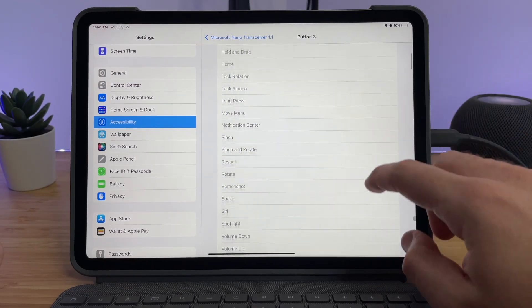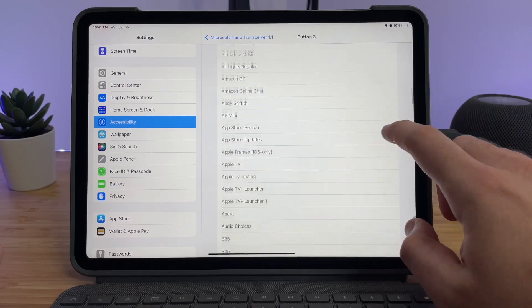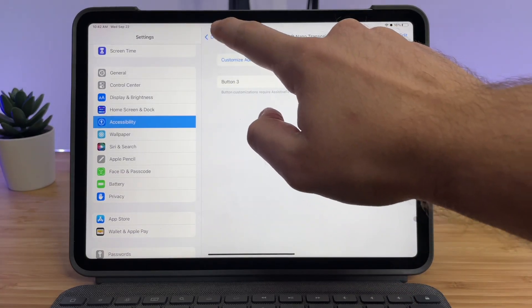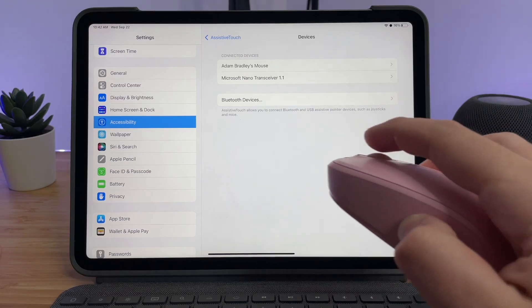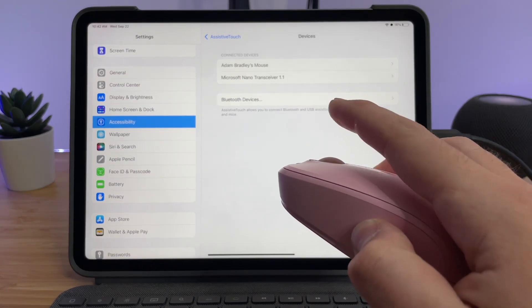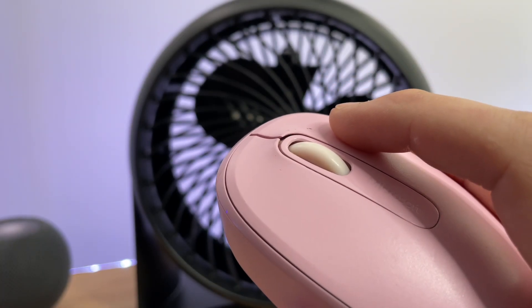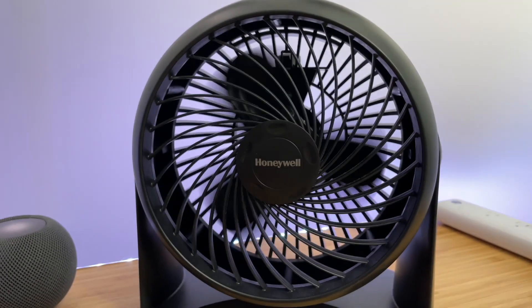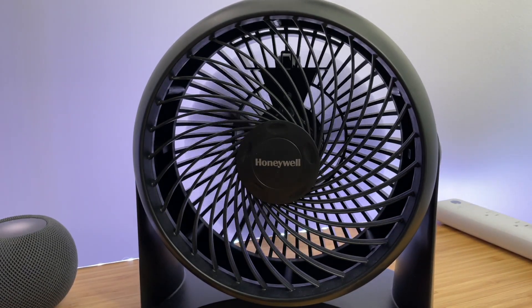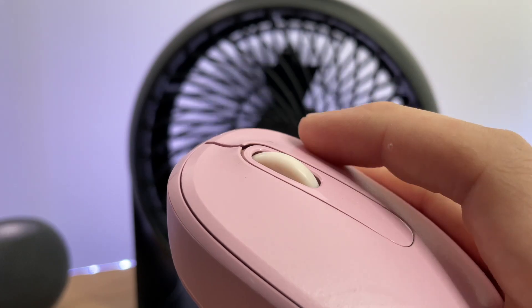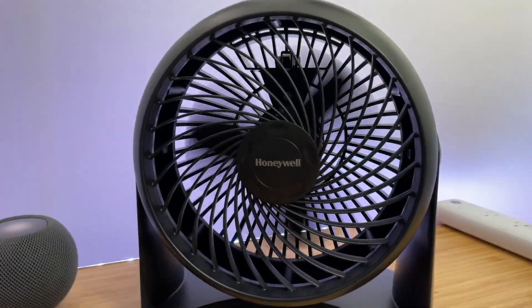Scroll all the way down to Shortcuts and choose your shortcut. I'm going to choose a shortcut that opens the Home app. Go back, and now whenever I press the scroll button, the Home app opens so I can quickly control my devices. You can use this to control your devices or scenes — easily turn your lights on or off, or in my case, whenever my office gets too hot, I press the button to turn my fan on or off.